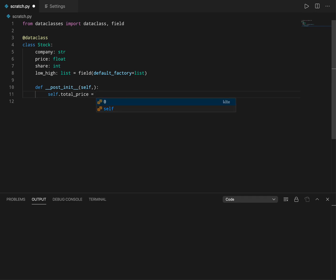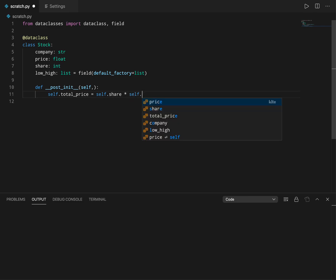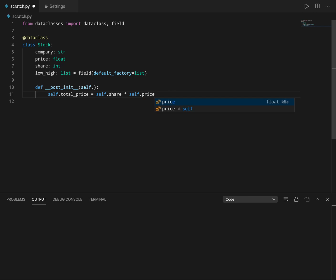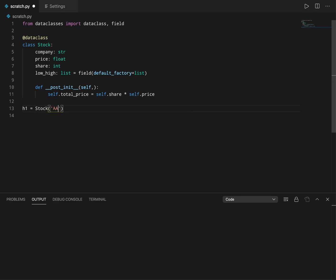So this will create a new attribute called total_price and you can access it right after you create an instance. Let's say I create an instance, stock, and I say Apple, and for the price I pass 180.1, and number of shares I'll say 100.